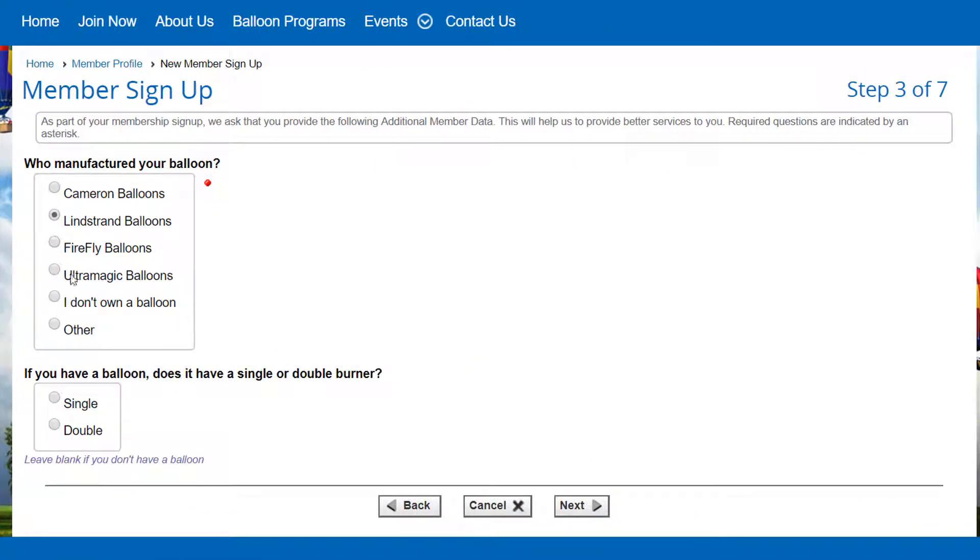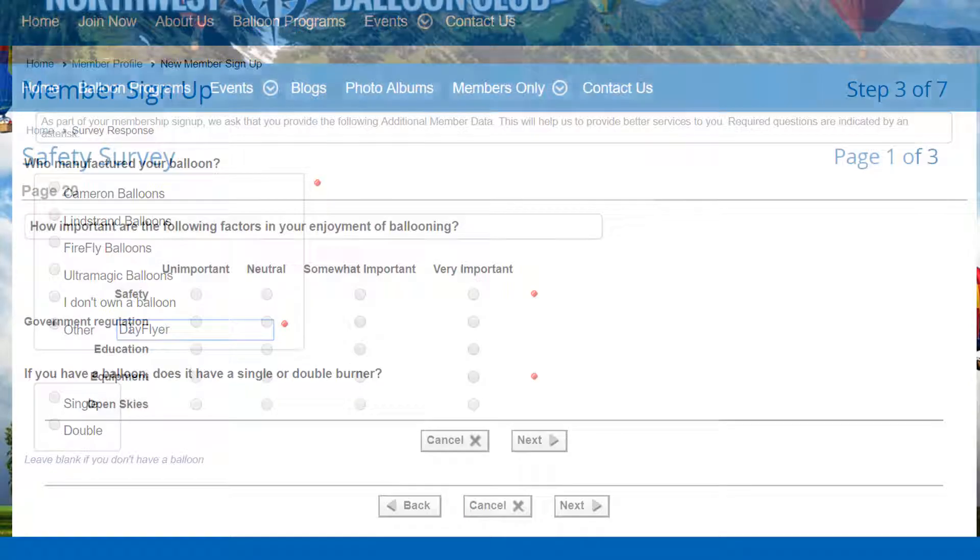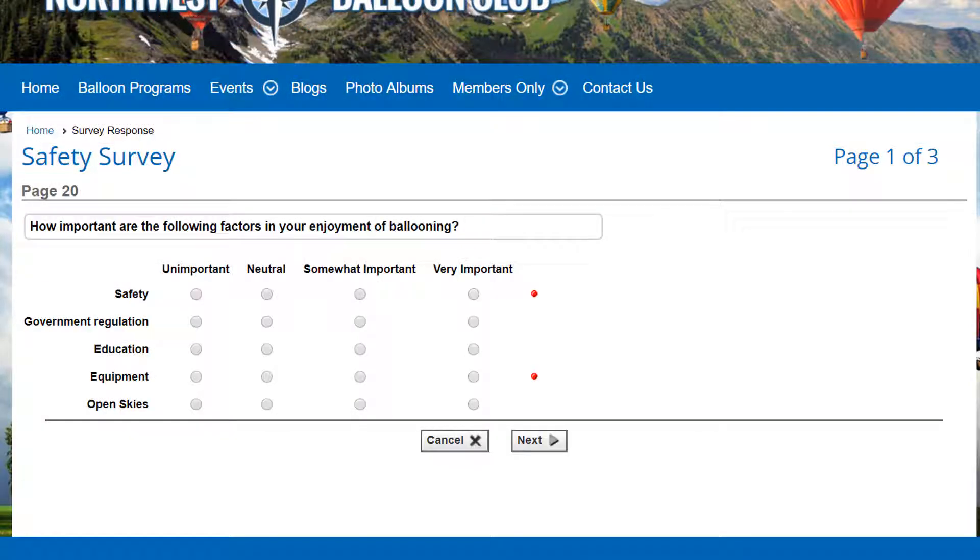To get this information in Club Express, several functions—events, surveys, ad hoc forms, collectibles, polls, and additional member data—let you ask questions.